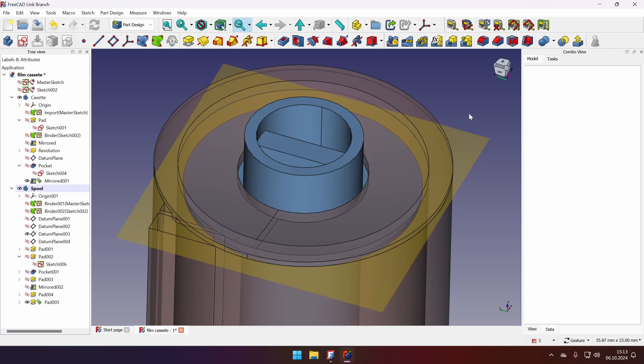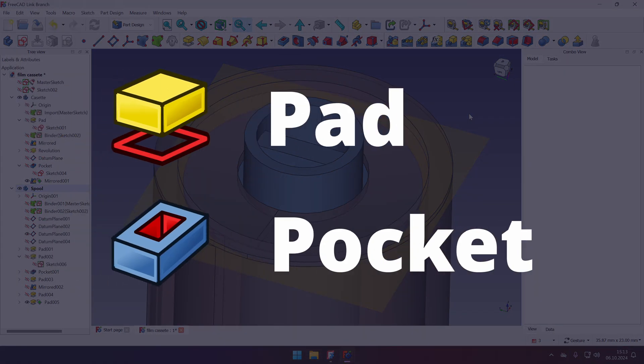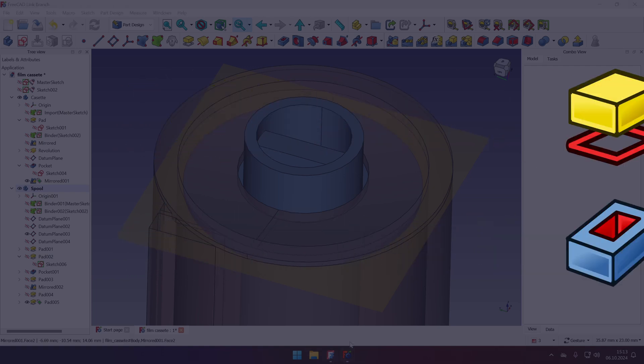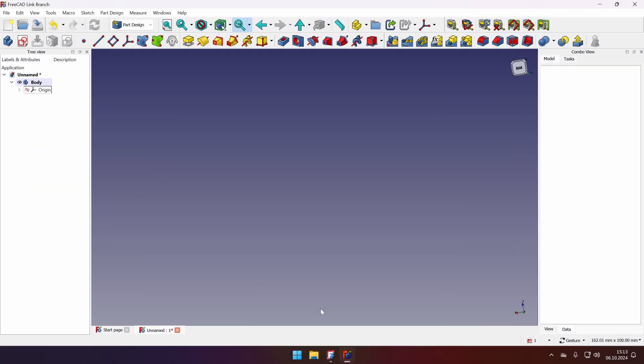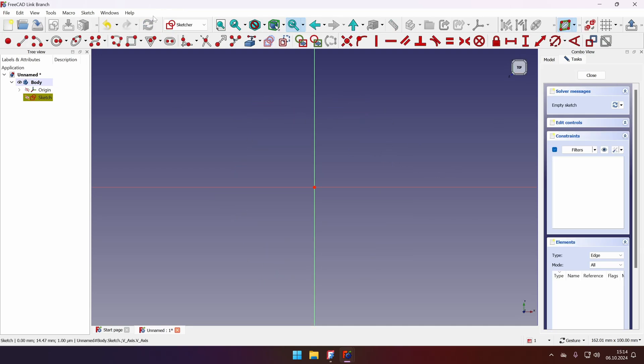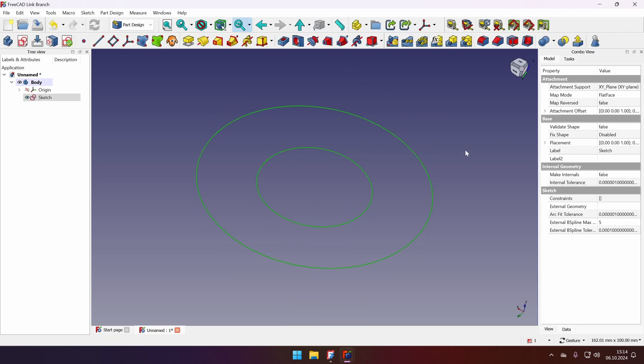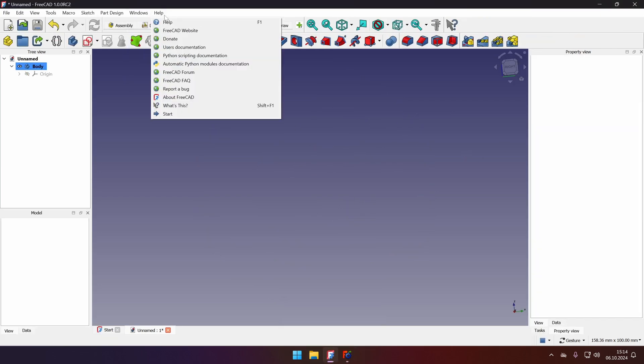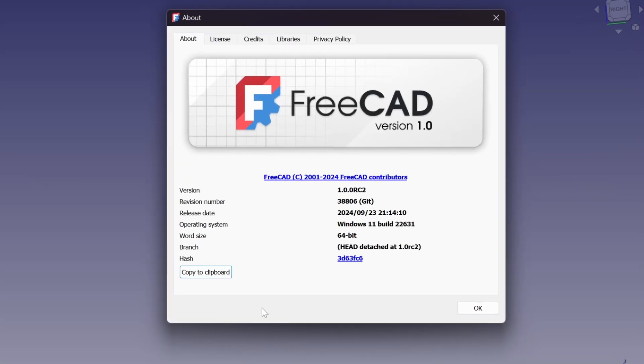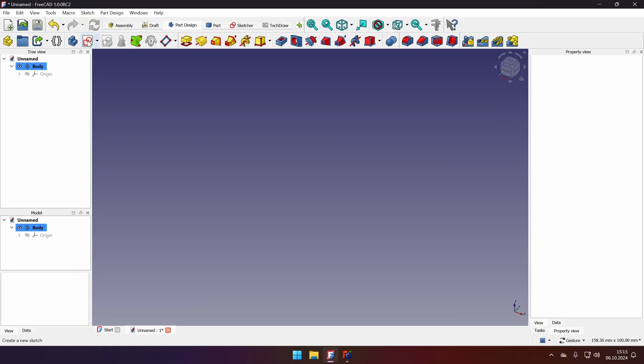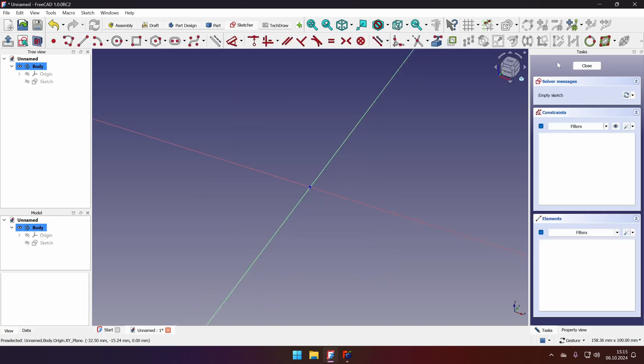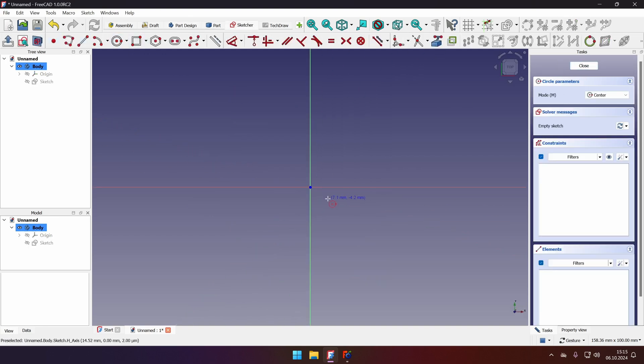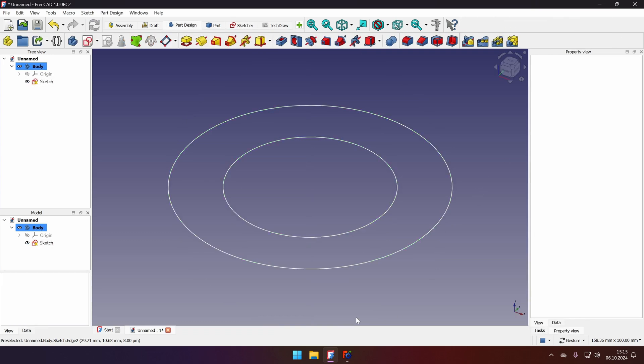Now while we're at it, let's look at some additional features that FreeCAD LinkBranch brings to the pad and pocket tools. For that, let's just open a new FreeCAD LinkBranch window and create new sketch on top plane. And I will just create two circles and click close. I will do the same in the FreeCAD release candidate 2, the latest available version. So let's create a new sketch on top plane. And let's sketch two circles. The dimensions don't matter because it's just for a demonstration. And click OK.